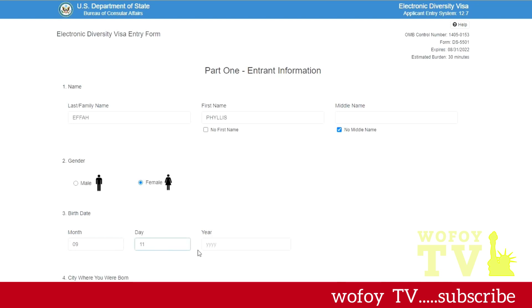Then you select your date of birth: month, day, year. You type that information in. Just make sure that everything that you put in here matches what is in your passport.